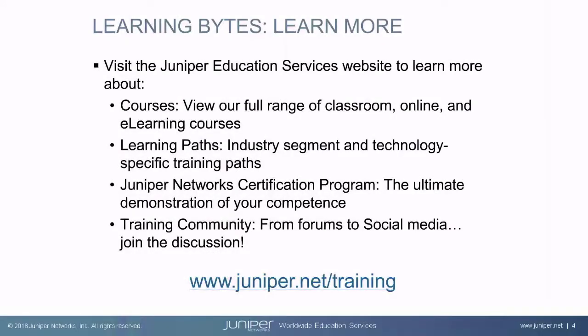Visit the Juniper Education Services website to learn more about courses. View our full range of classroom, online, and e-learning courses. Learning paths, industry segment, and technology specific training paths. Juniper Network's certification program, the ultimate demonstration of your competence. And the training community, from forums to social media, join the discussion.